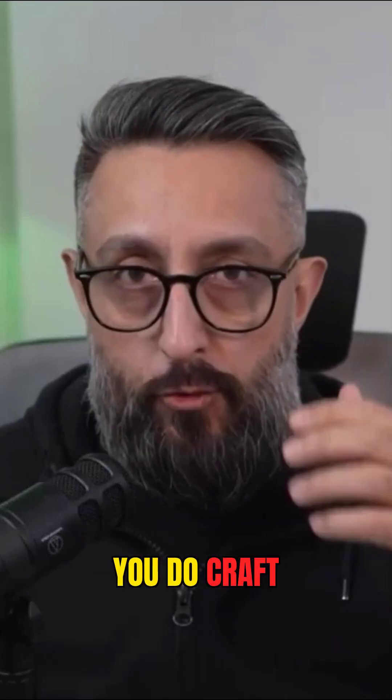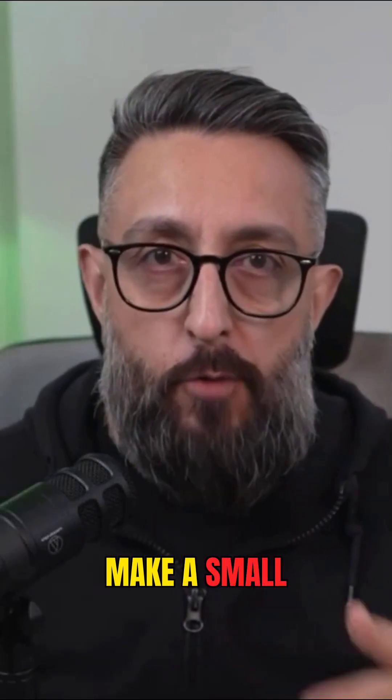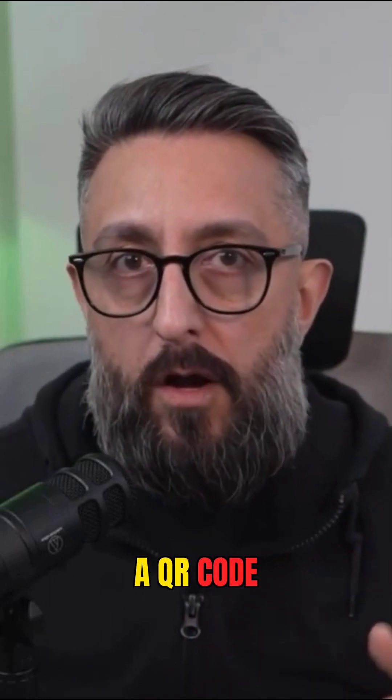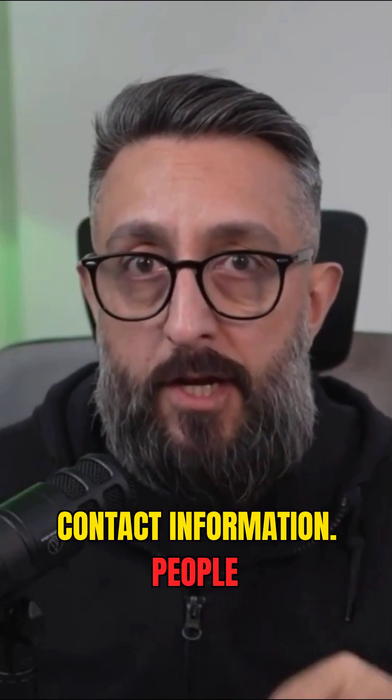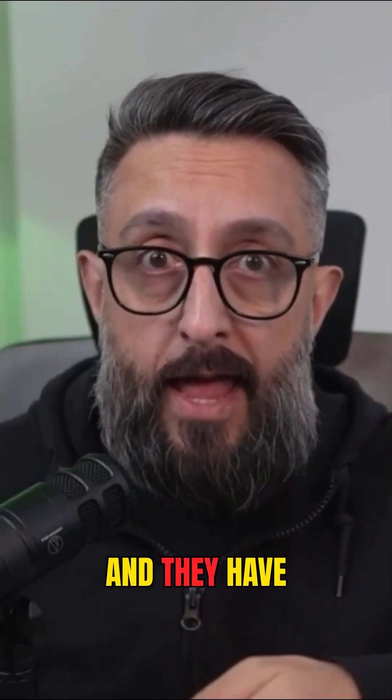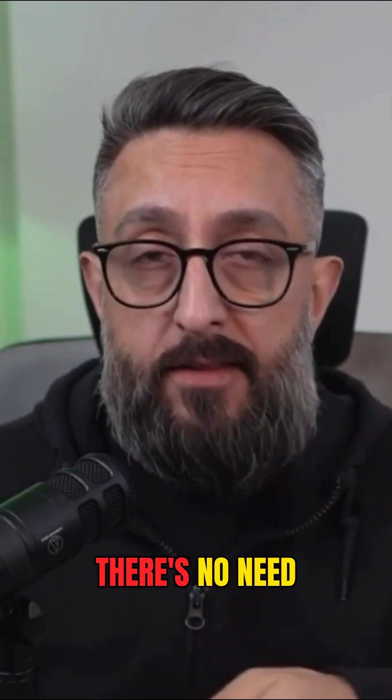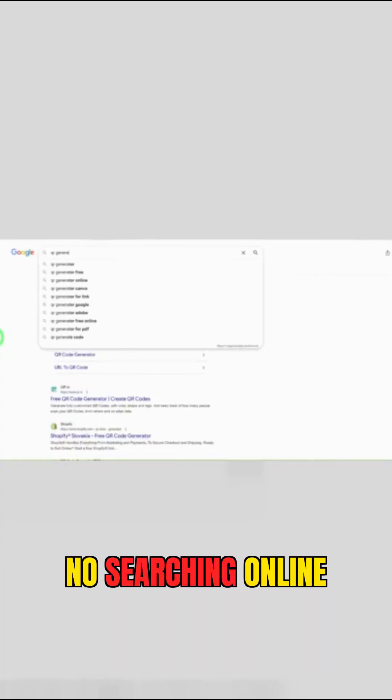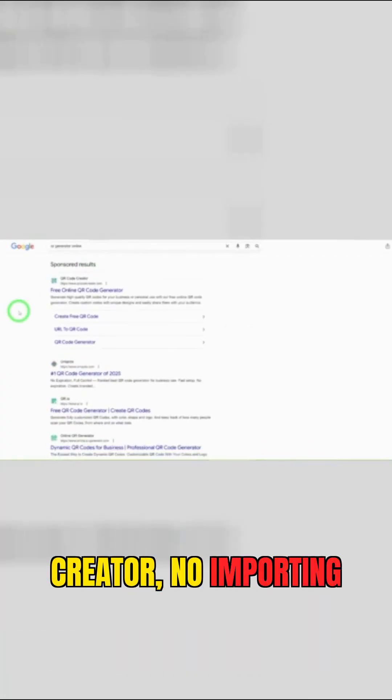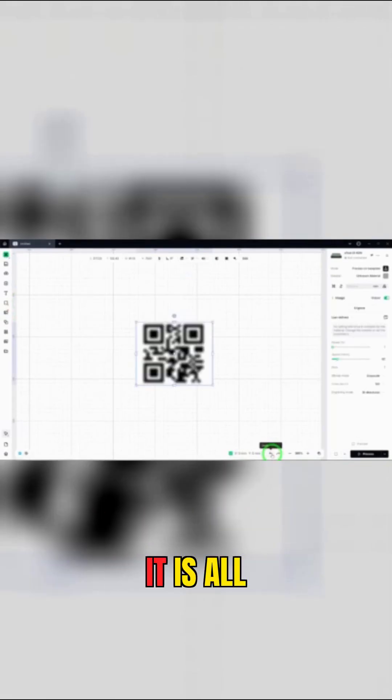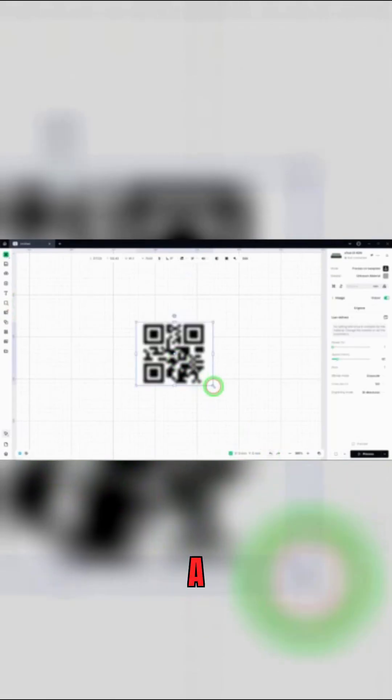If you do craft fairs, you can make a small card with a QR code that holds your contact information. People snap a picture and they have your details in their phone. There's no need for extra software, no searching online for a QR creator, no importing low resolution screenshots. It's all built-in Studio.